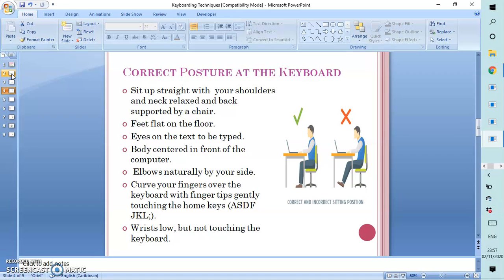Elbows naturally should be by your side. Curve your fingers over your keyboard with your fingers gently touching the home keys. Some would say to keep your fingers positioned as if you are playing the piano. And your wrists should be low but not touching the keyboard.